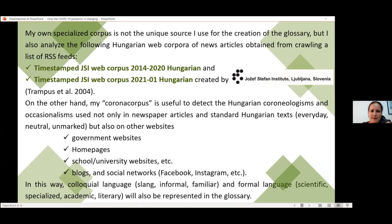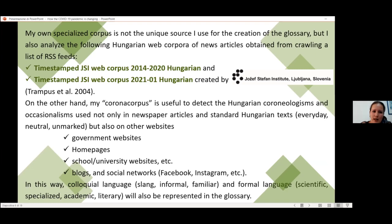My specialized corpus is not the only source I use for the creation and implementation of the glossary. I also use two timestamped web corpora created by the Josef Stefan Institute in Ljubljana. These corpora contain news articles, so they are important to detect corona-related terms in standard Hungarian language, while my corona corpus is useful to detect coronologies and occasionalisms in other types of websites, such as government websites, homepages, school and university websites, blogs, and social networks. In this way, colloquial language and formal language are also represented in the glossary.